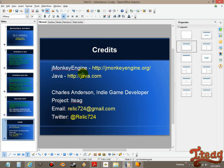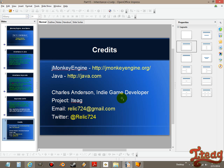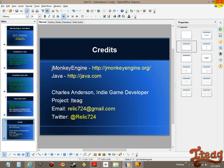I am Charles Anderson. I've been using JMonkeyEngine. I've been using Java. I'm an indie game developer. My project's idiotic. I've got an email. I've got a Twitter. Clarification, always a great thing. Y'all have a good.